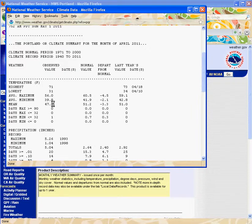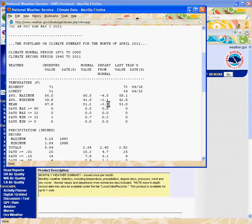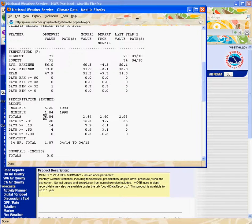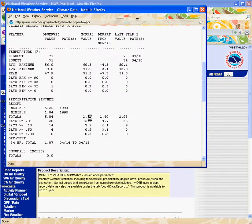The normal value is 51.2 degrees Fahrenheit, so we're minus 3.3 degrees Fahrenheit below normal. And the precipitation for the month of April is 5.04 inches — normally we only have 2.64 inches, so we're 2.4 inches above normal.